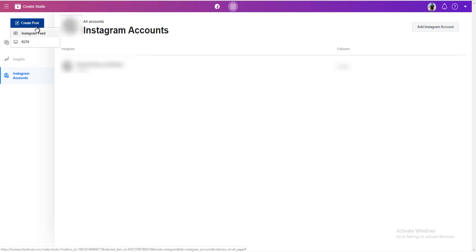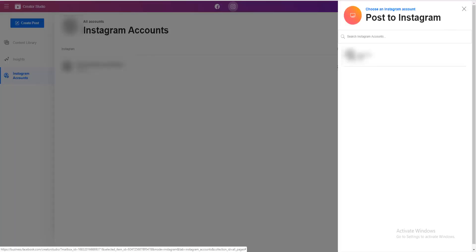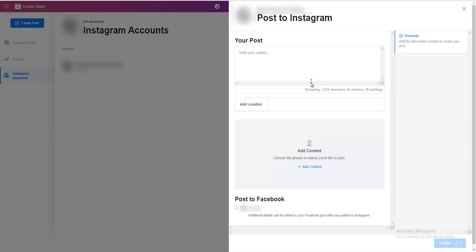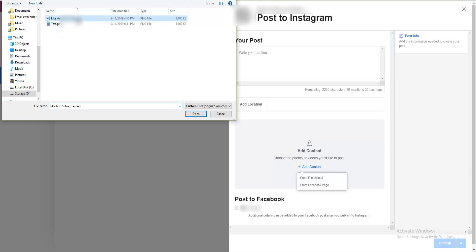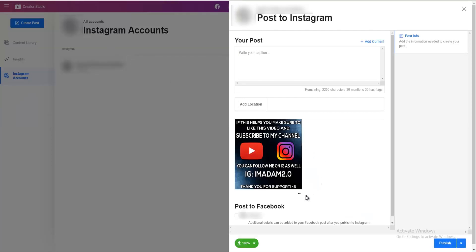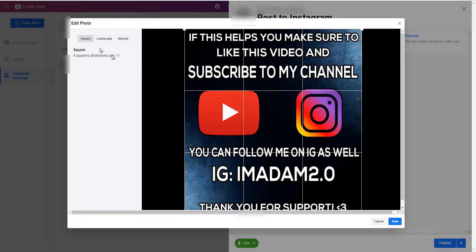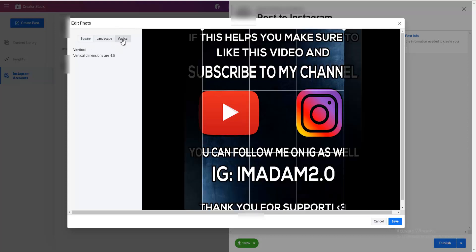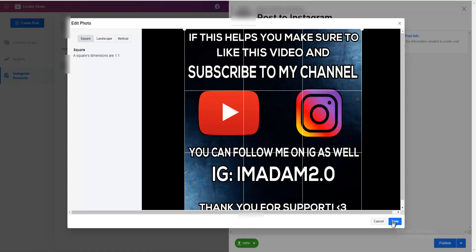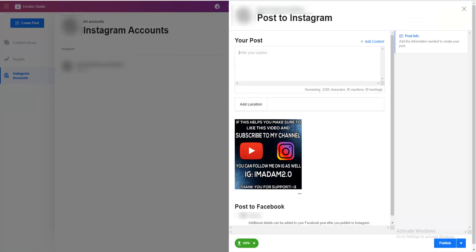Go to 'Create post' and choose if you want to post on Instagram feed or IGTV. Let's choose Instagram feed first — now choose the account, and here we are. To add a photo or a video, click on 'Add content', then 'From file upload', and choose the photo that you want to upload. If you click on the three dots, you can crop the photo and choose square, landscape, or vertical. Here you can write your caption, hashtags, mentions, and so on.